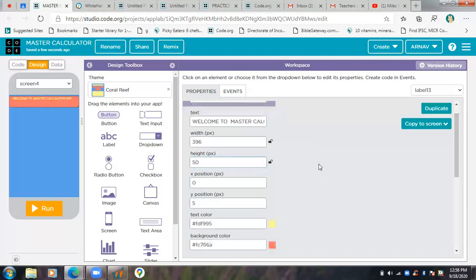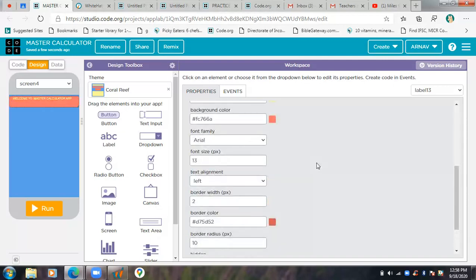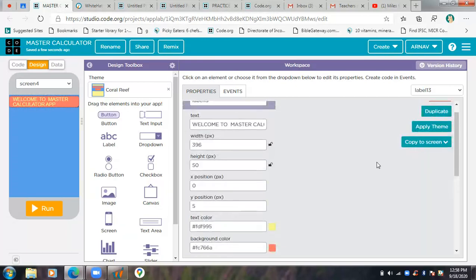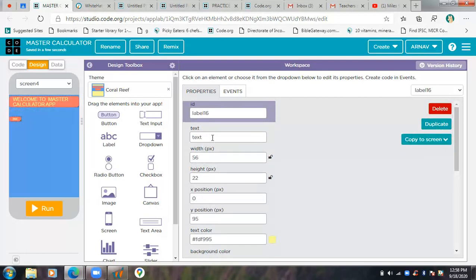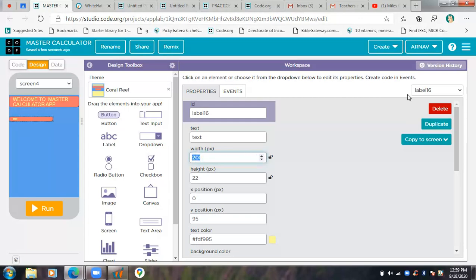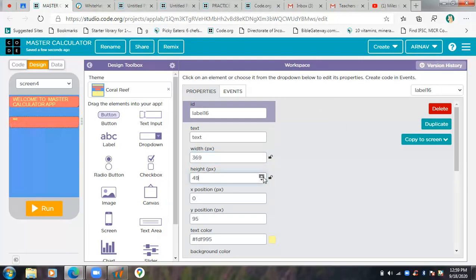I'll increase the font size to 22. Now I'll create another label, and I'll adjust the width just a bit because I don't want it too long. I'll increase the height just a bit as well.